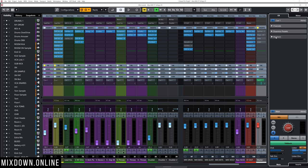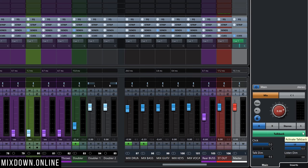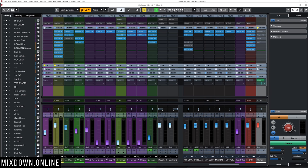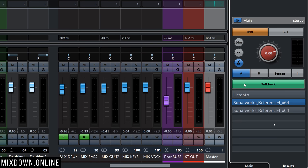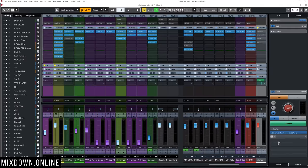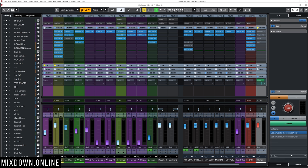Now if I look at the right side, I have my main section, which is the most important section of the Control Room. This is where you control the main volume of the Control Room, the volume of the click track, and so on. One of the biggest reasons why I love to use the Control Room is that it will bypass my main master as far as inserts go. If you look at the second tab at the bottom right, called Inserts, you can insert plugins that affect the entire output of your main monitor out.